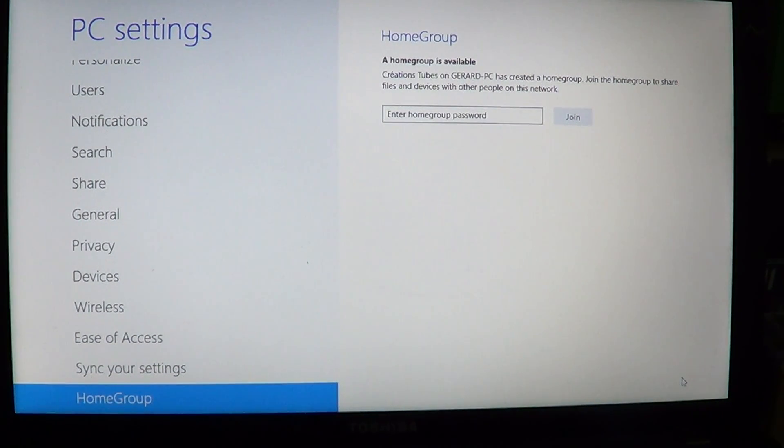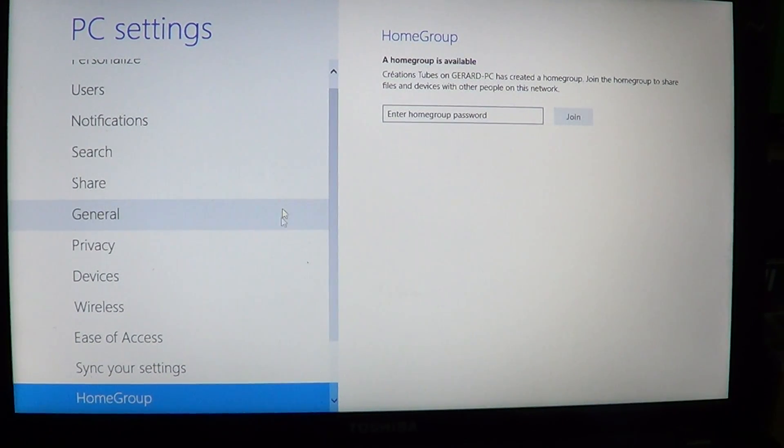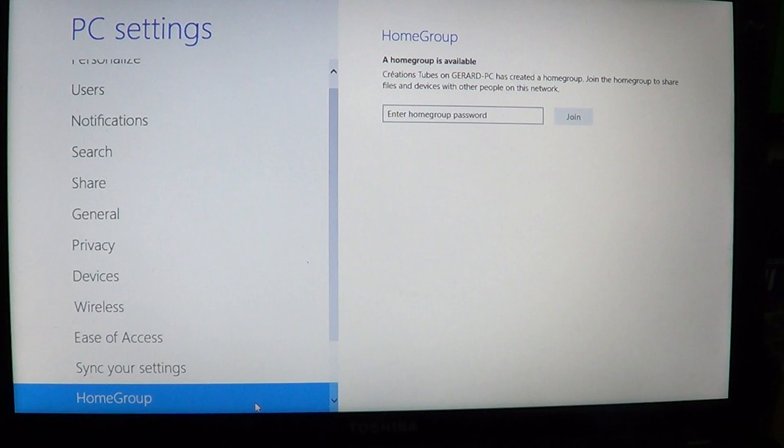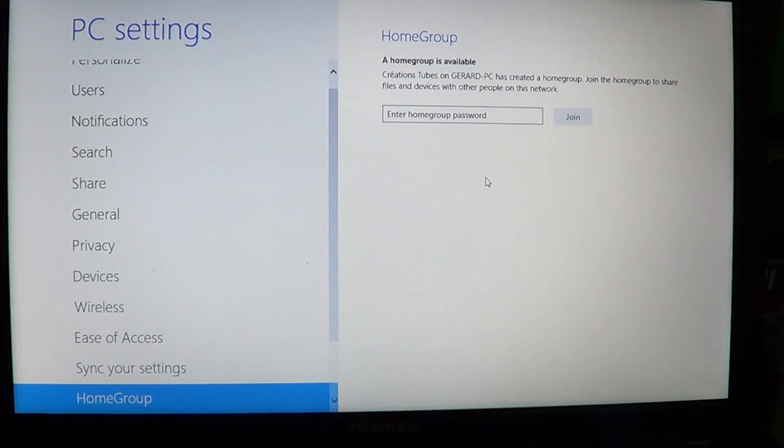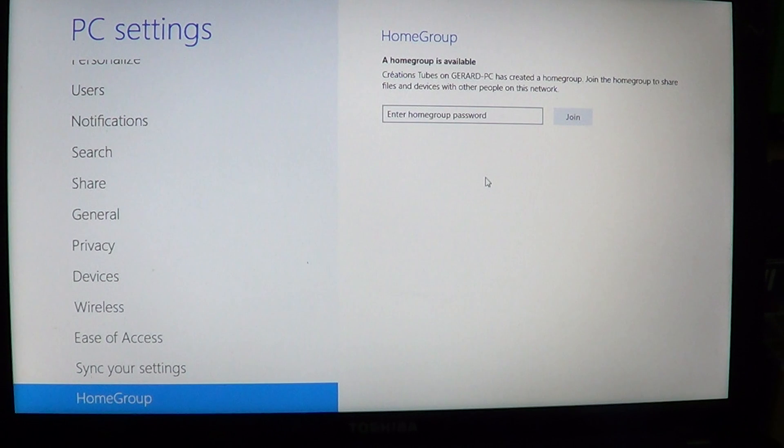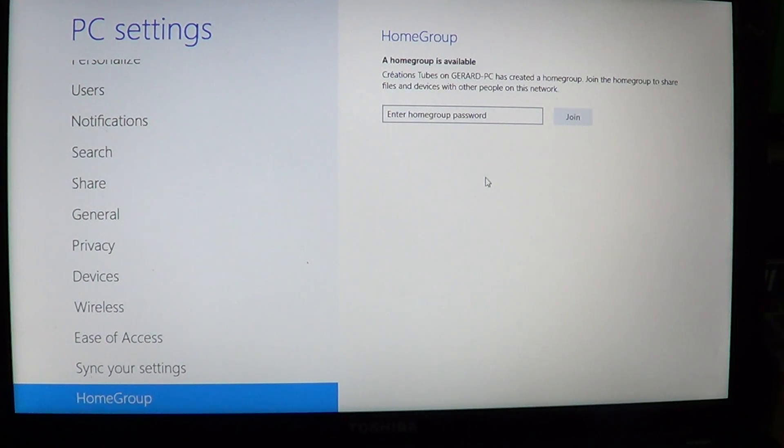There you'll have at the bottom of PC settings a thing called HomeGroup, and here it tells you the HomeGroups that are available. It already sees all Windows HomeGroups, it's quite easy to understand.